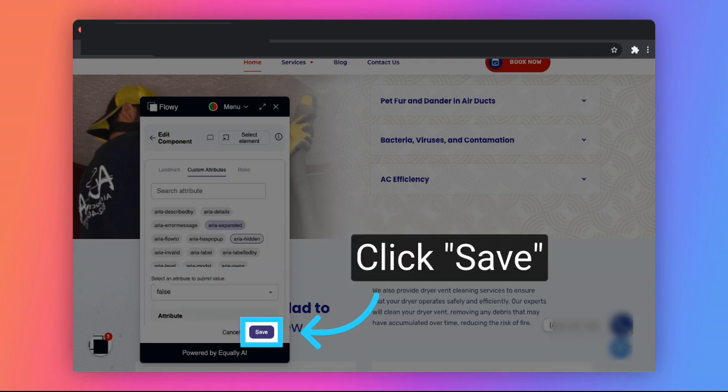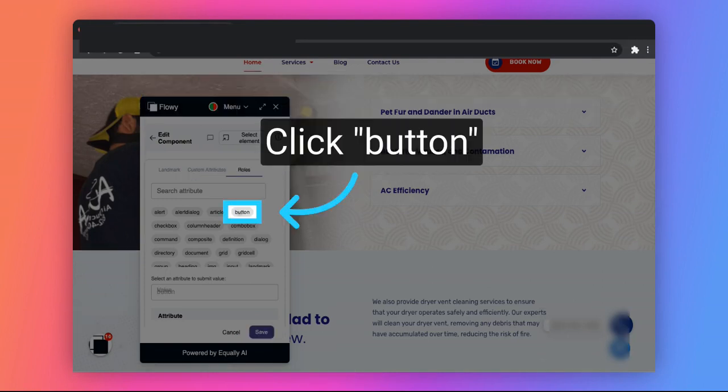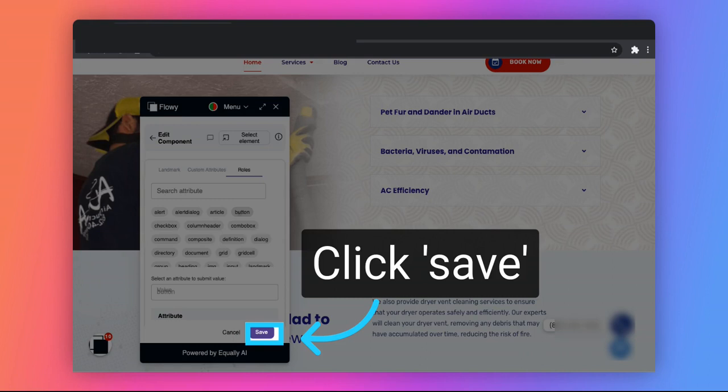Click on Save button. Click the Roles tab. Click on Button. Click on Save.